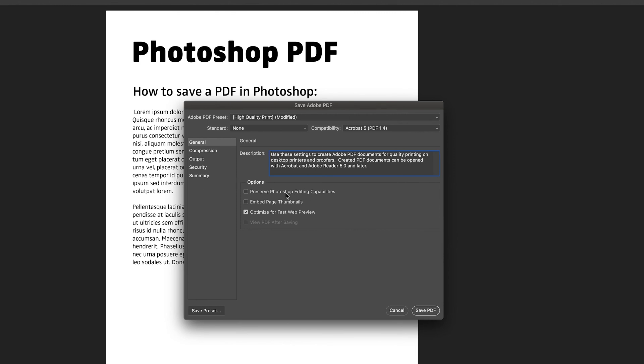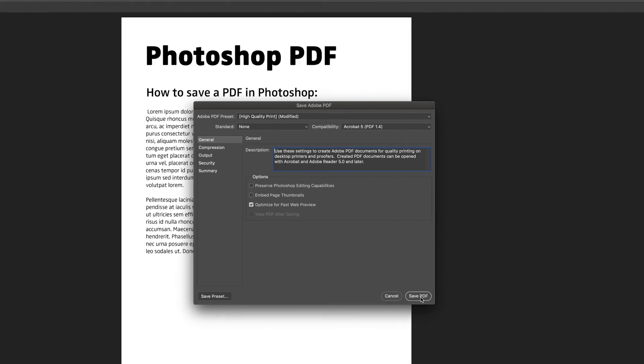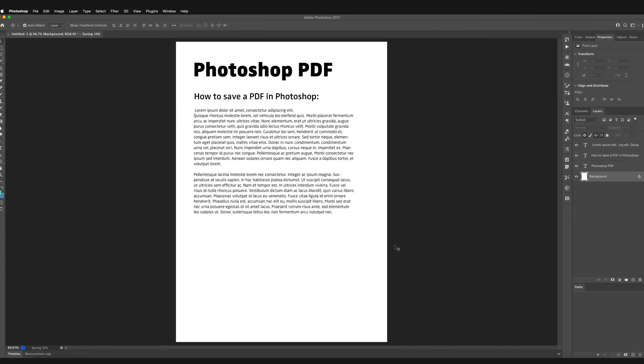And obviously this is the main one that I look out for, whether you can still edit the document. Obviously sometimes you don't want people to be able to edit your document, so this is kind of an important one to think of. So all we then have to do is press save PDF.